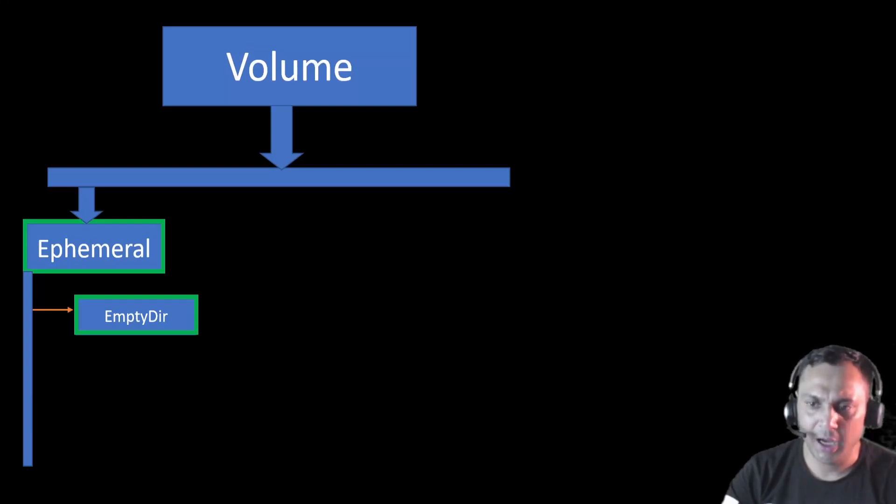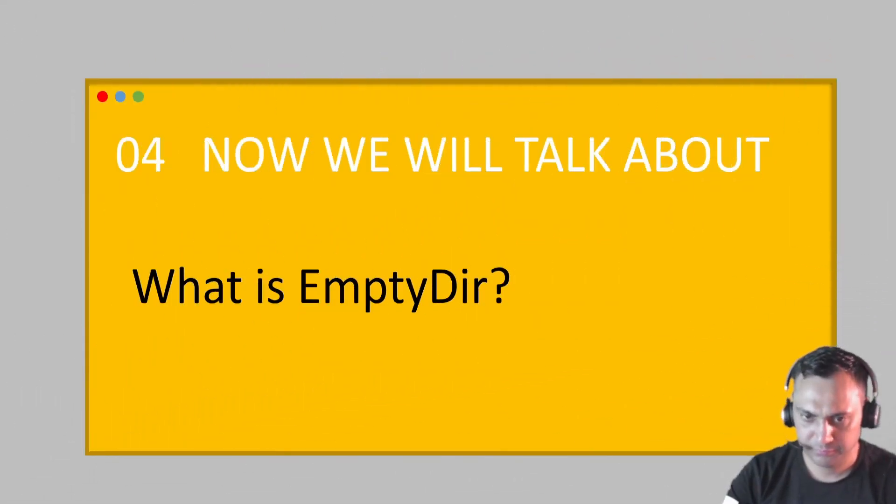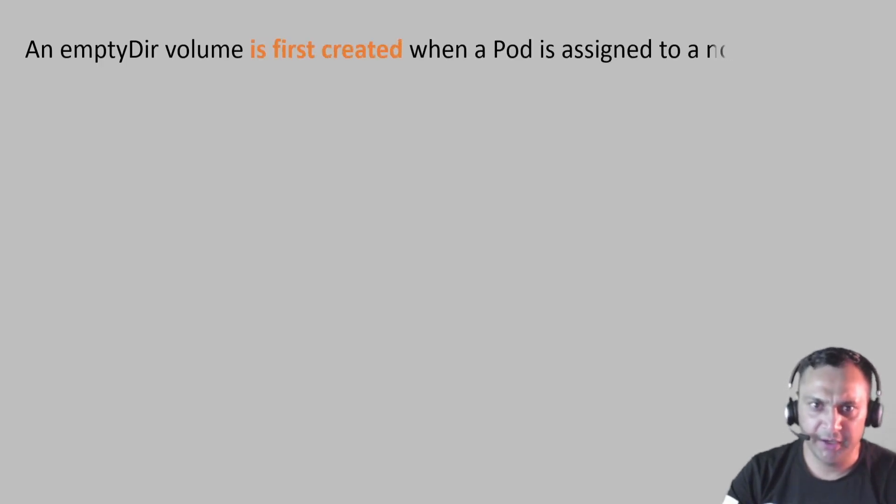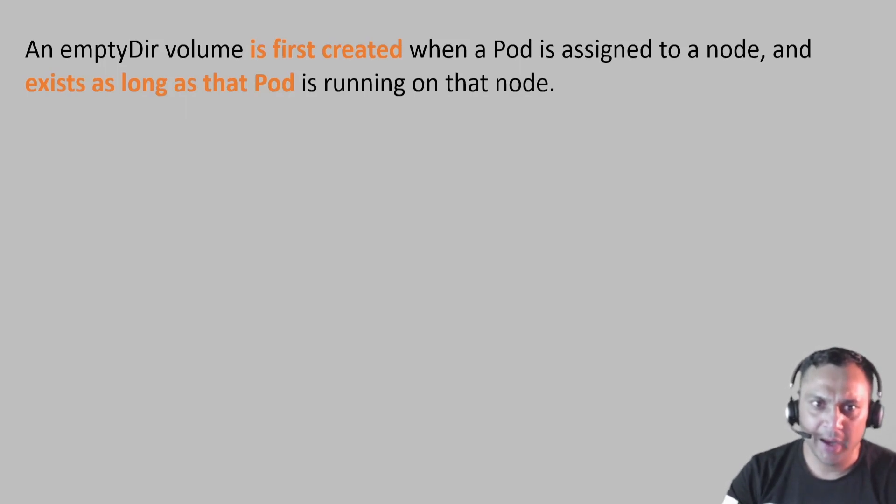Let's elaborate what is EmptyDir. An EmptyDir volume is first created when a pod is assigned to a node and exists as long as the pod is running on that node.